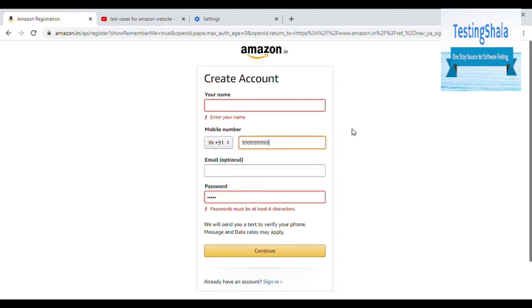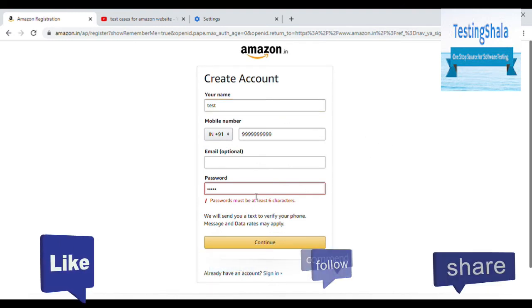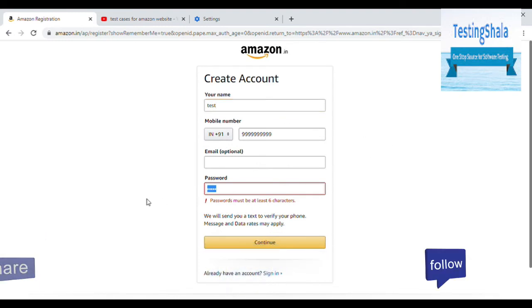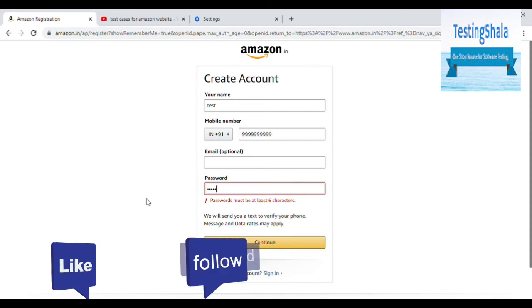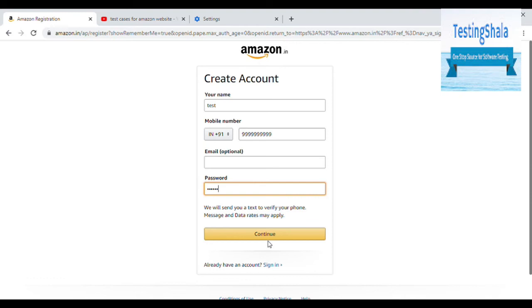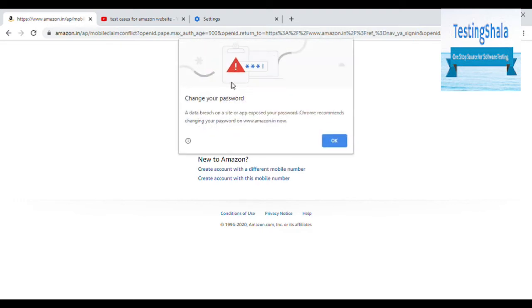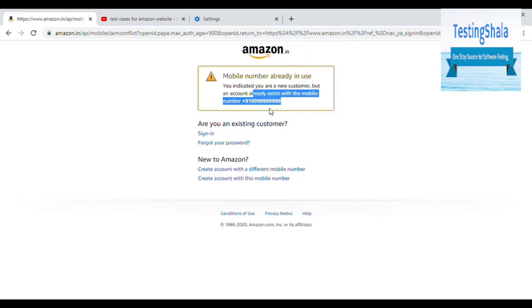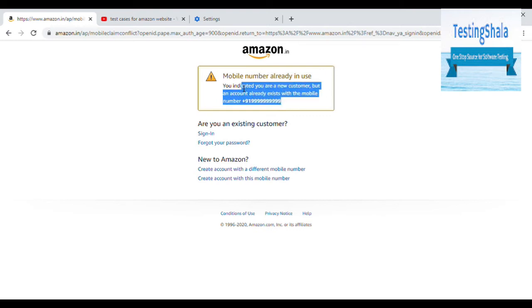Now let's say I have given a valid number. This is a valid number. Username is test and password is with 6 digit password. Now click on continue. See, this number is already registered. Now you cannot use this number. That means if it is already registered, you already registered here.